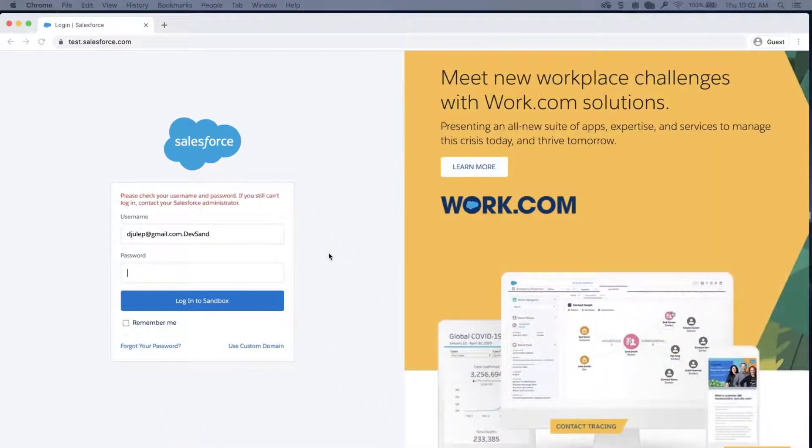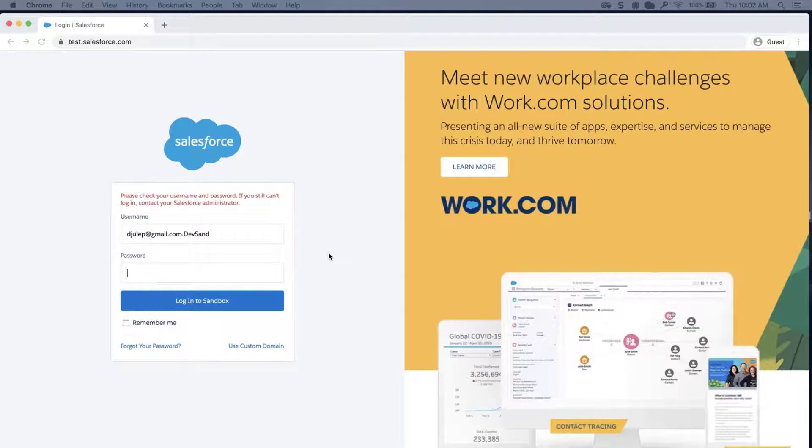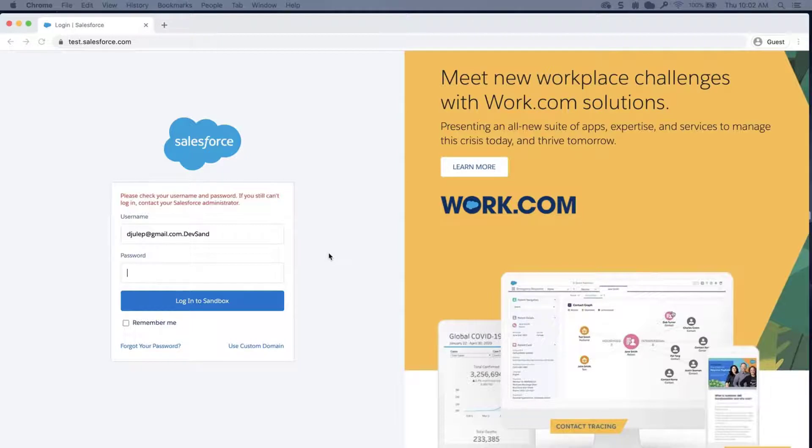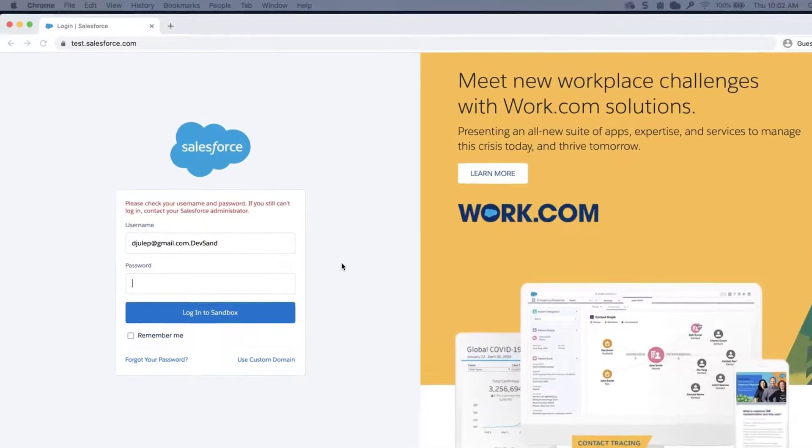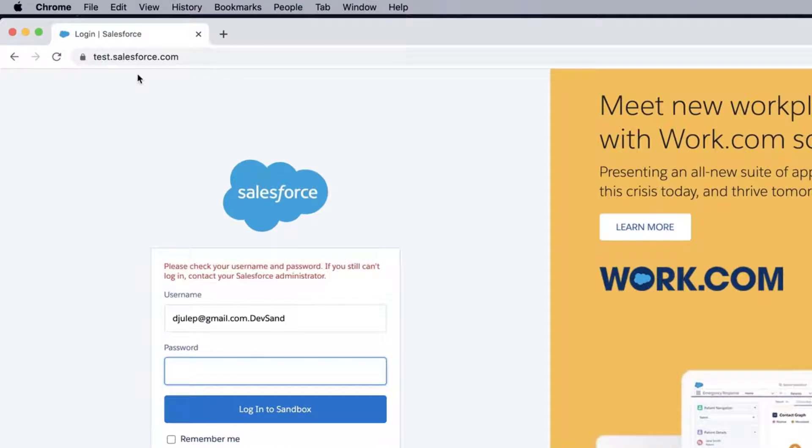Solution 3. If the Sandbox org has MyDomain enabled, and has the login policy set to prevent login from https://test.salesforce.com, then users would need to use the MyDomain URL to log in. Ask the system administrator who has access what the domain is, and alter the URL.